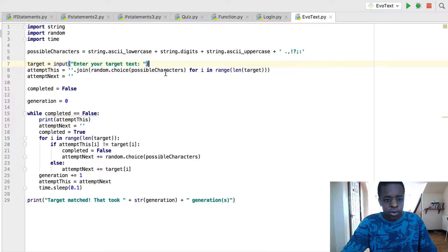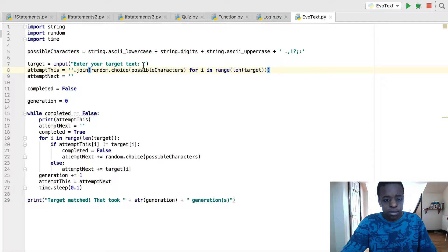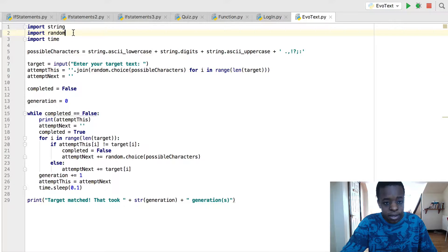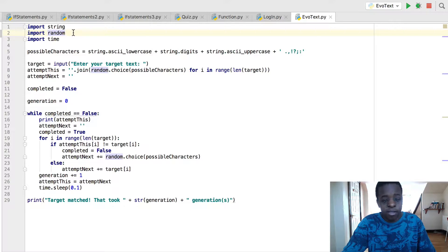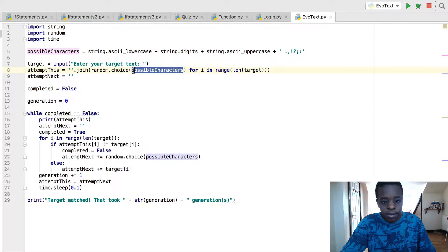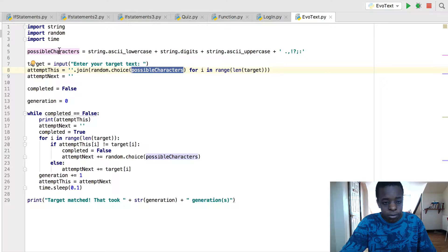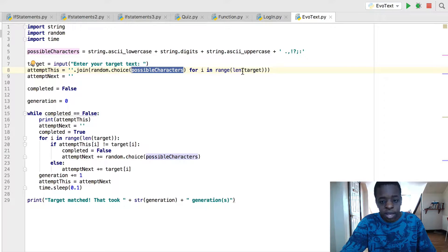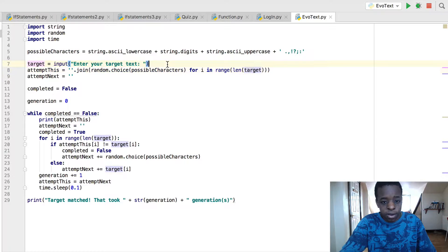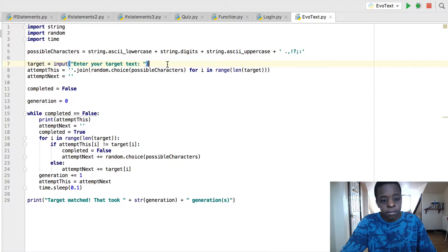Now you have a variable, attempt this, which joins the random choice. So we used import random here to make sure that what we're choosing is as random as possible. Random.choice, possible characters, which is here in line 5. For I in range, length of target. So for the length of the target text we've entered.